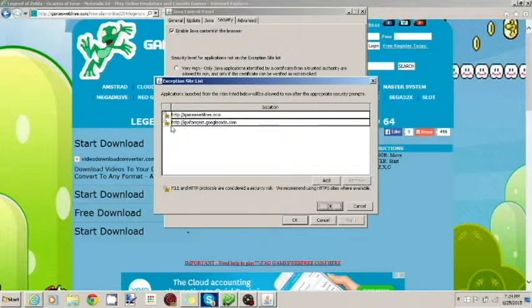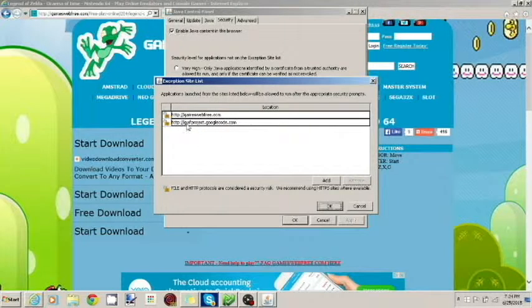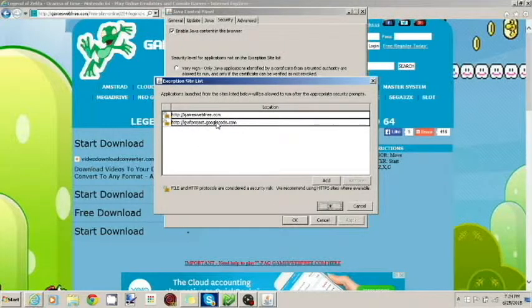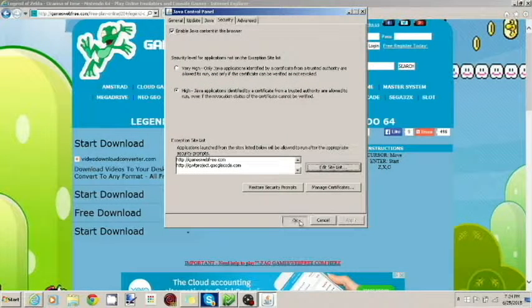And then you're going to do the same thing, http slash slash, no www dot. Do not do that. So, gwfproject.googlecode.com. You're going to click add, and then okay.